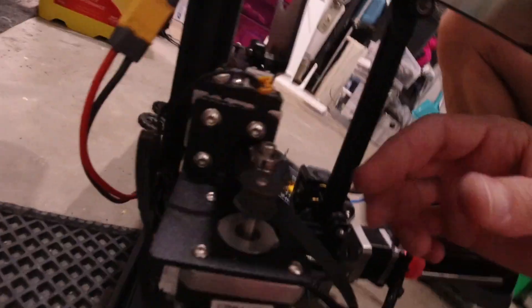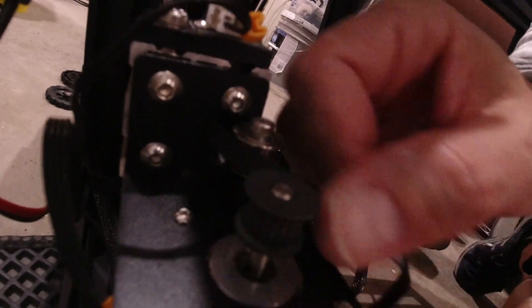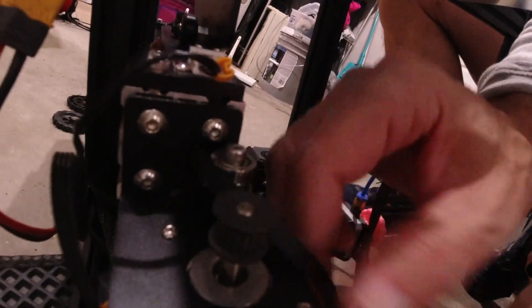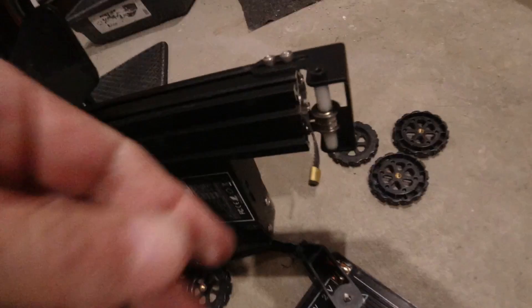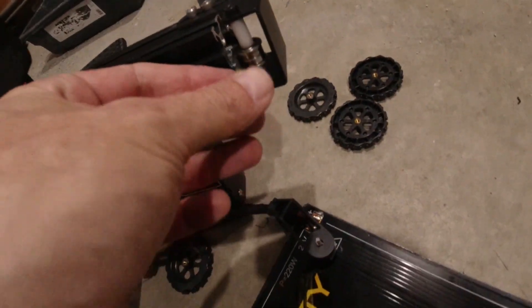I don't know if you guys can see that very well, but you gotta feed - looks like you gotta feed it through this channel and wait for it to come out the other side.